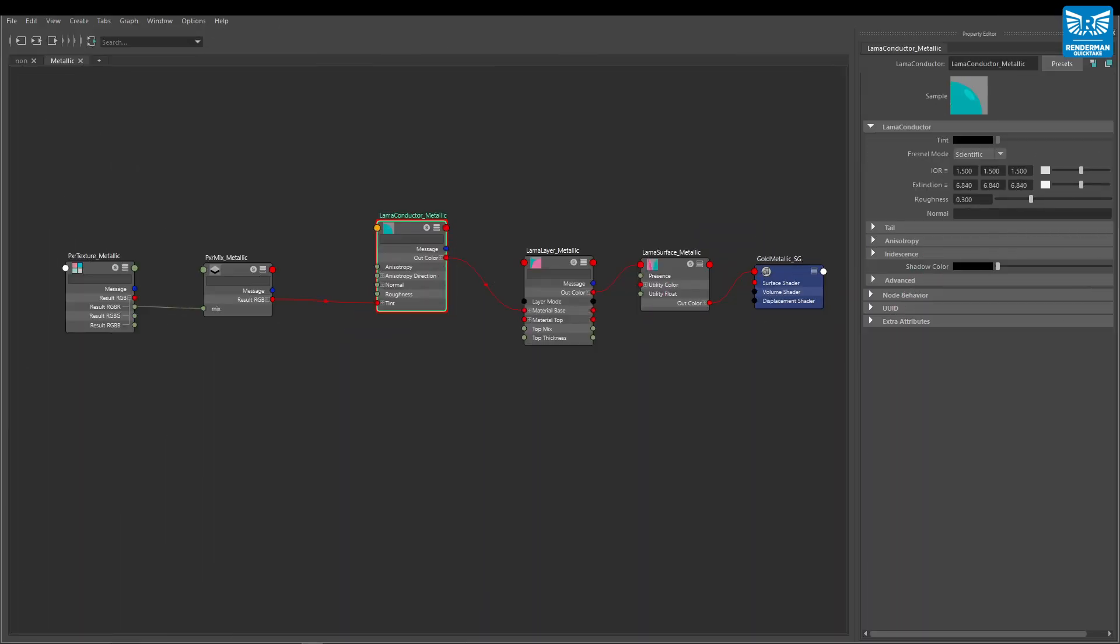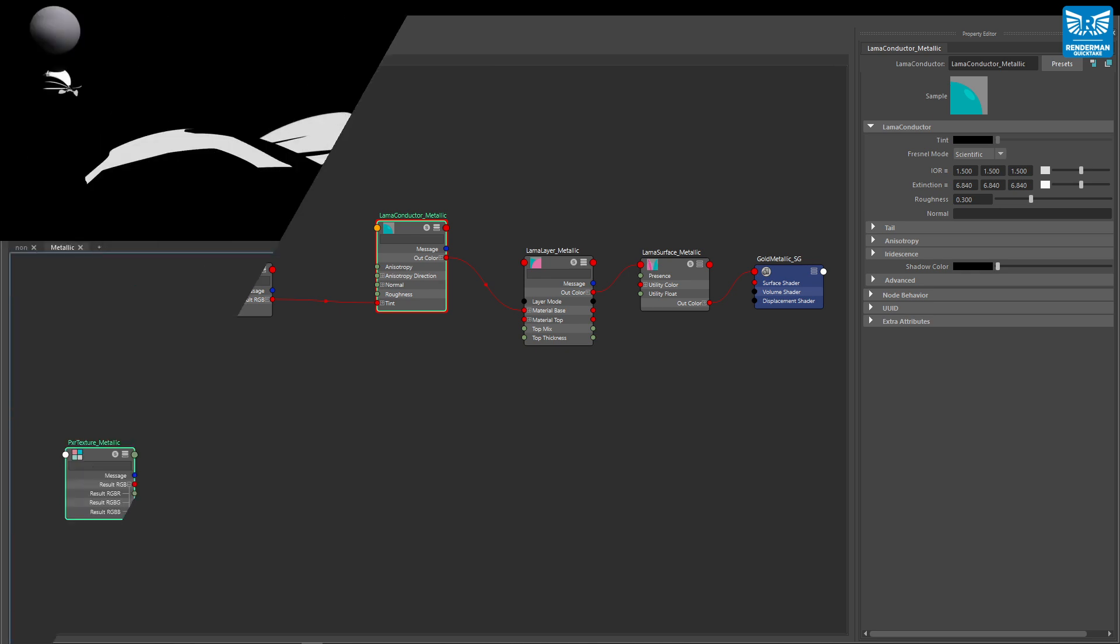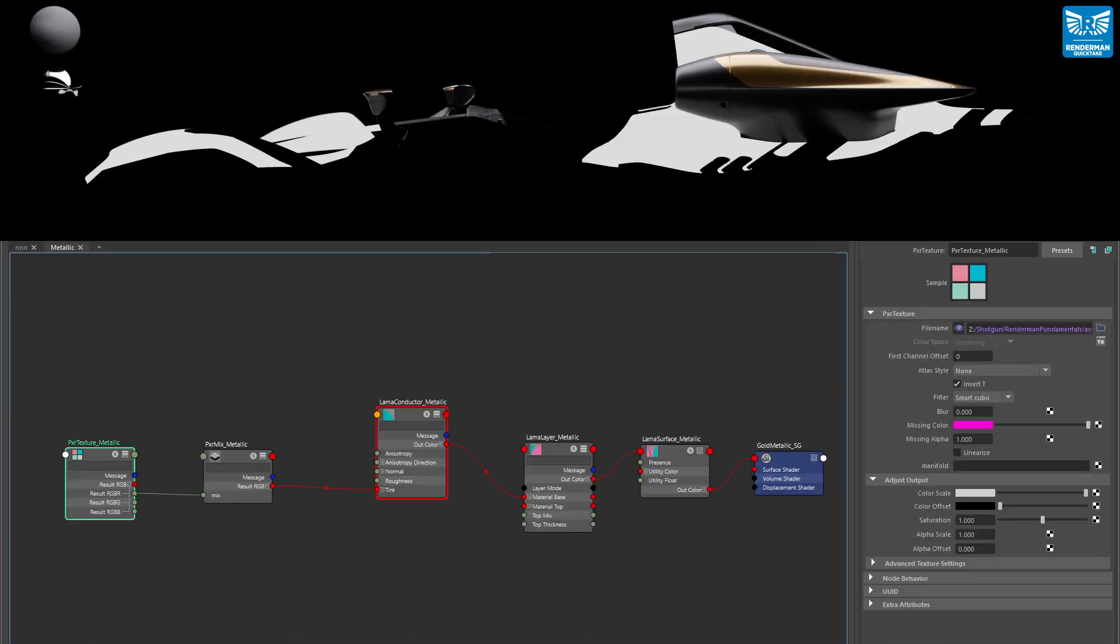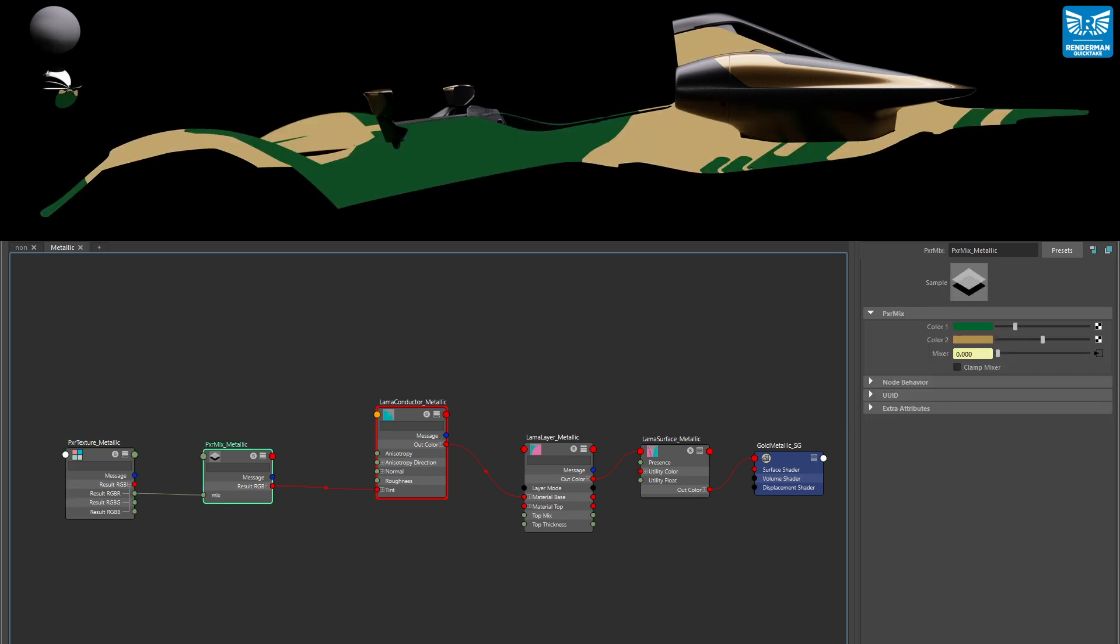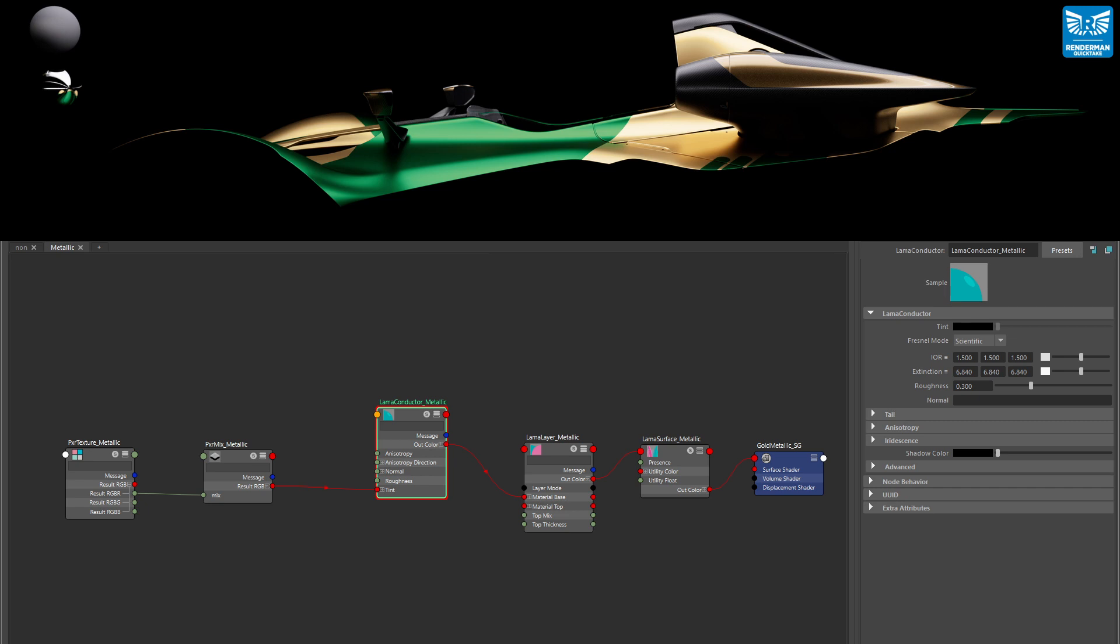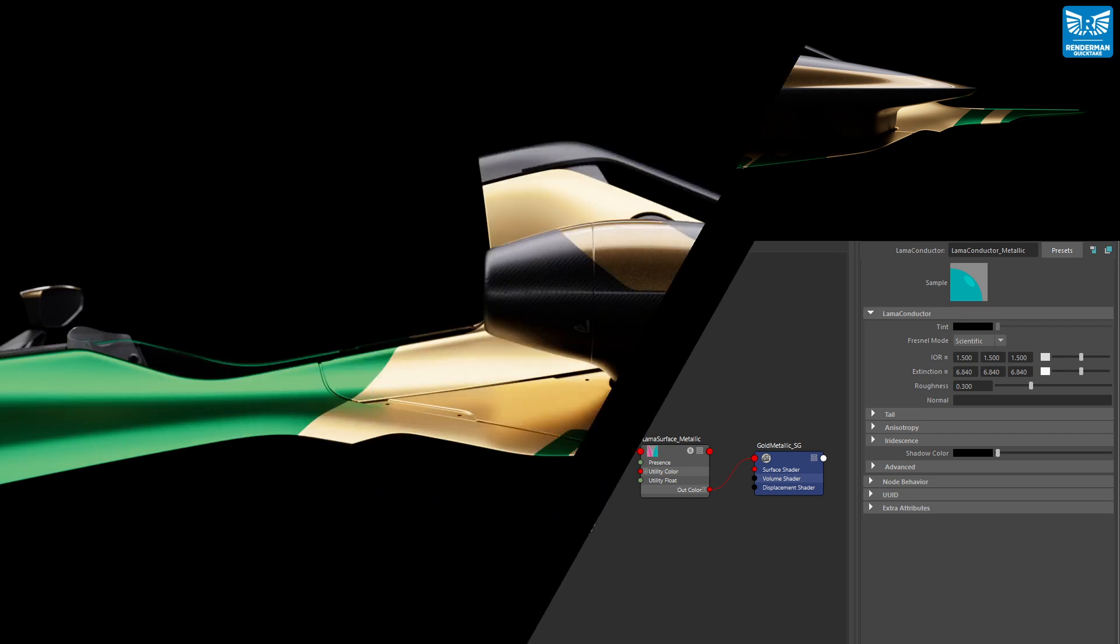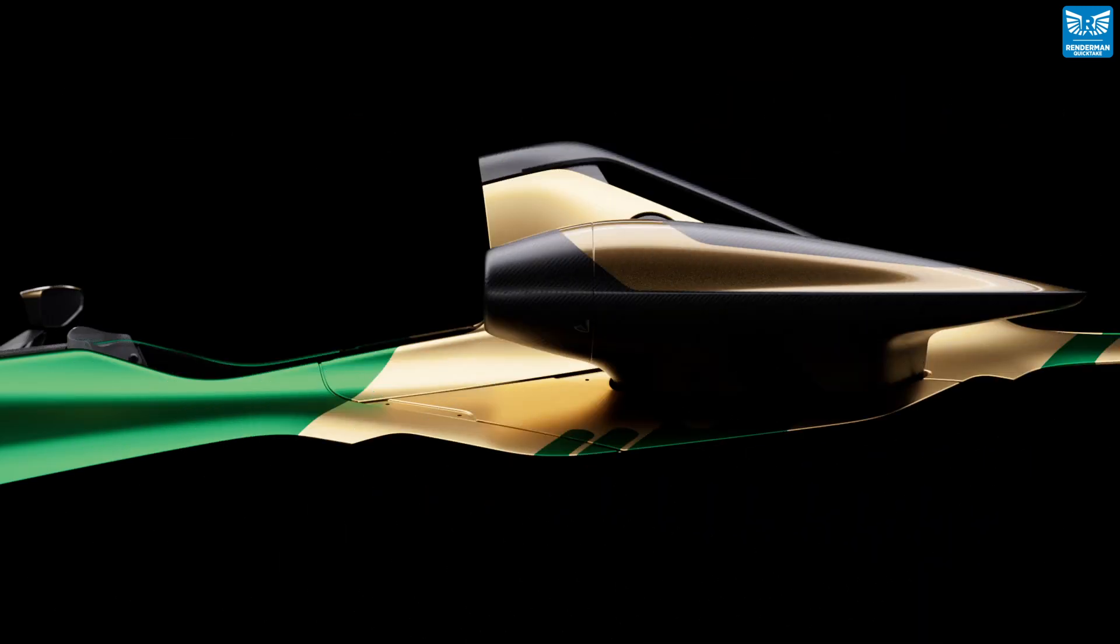For a metallic car paint we need our metallic base material. For this we use a llama conductor node. As in part one, the base color is driven by a mask and a pixar mix node is used to drive the two colors of our base paint. The result of this pixar mix is then connected to the tint color of our llama conductor node. The fresnel mode is set to scientific and an aluminium preset has been used with the roughness being set to 0.3.